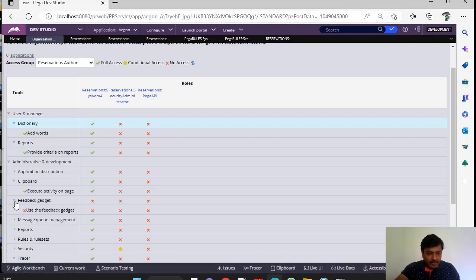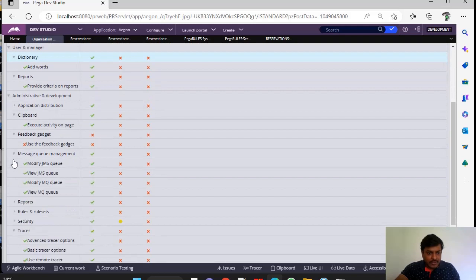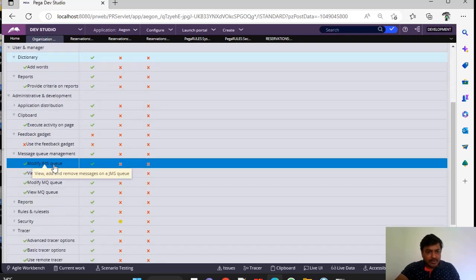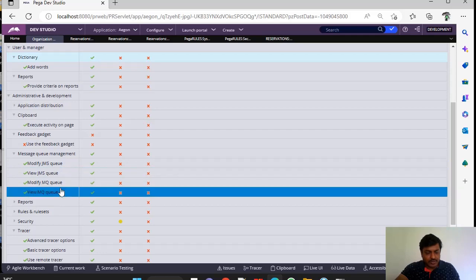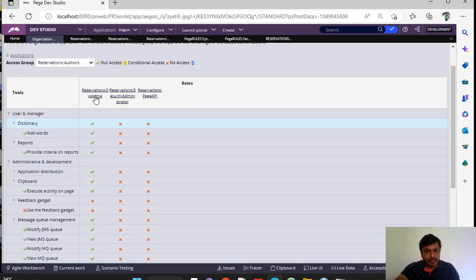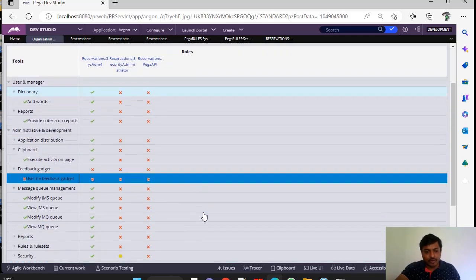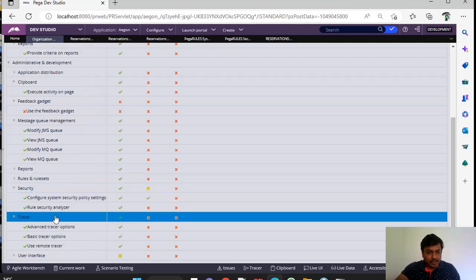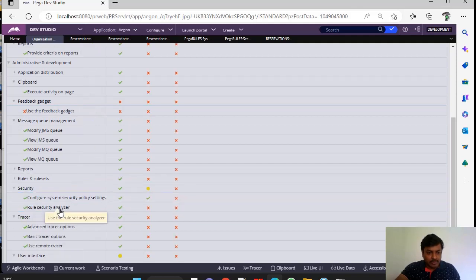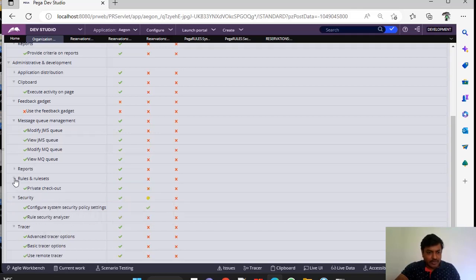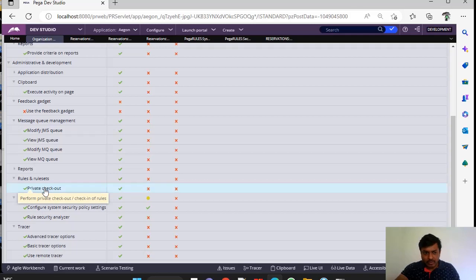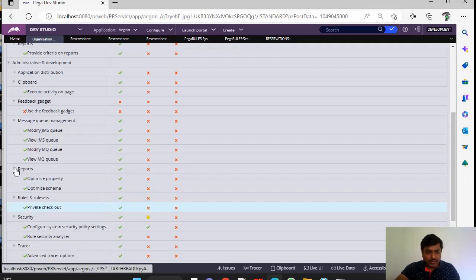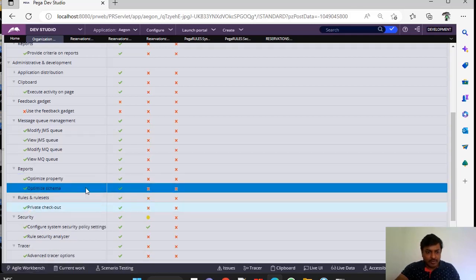And this is Feedback Gadget and this is an Access Queue System. So, suppose you want to modify some JMS Queues or MQs, you can see whether the respective role or the respective access group have that option or not. And this is Security where you can see Rule Security Analyzer and System Policy Settings as well. This is Rules and Goal Sets, mainly for Private Checkout option. And this is Reports where you can see Optimize Query and Optimize Schema.